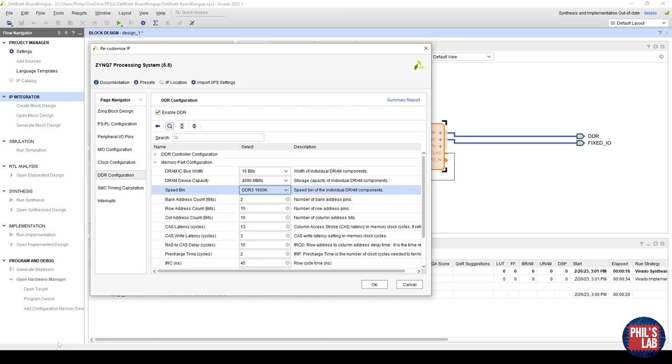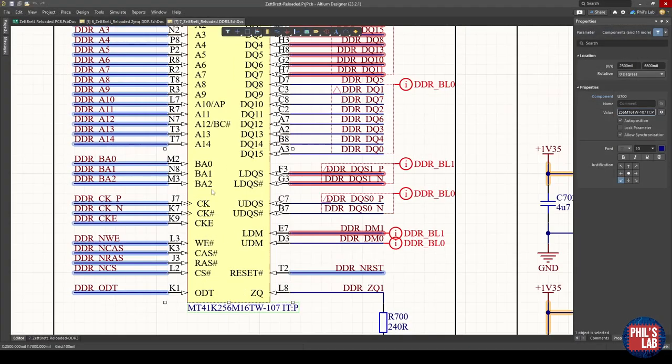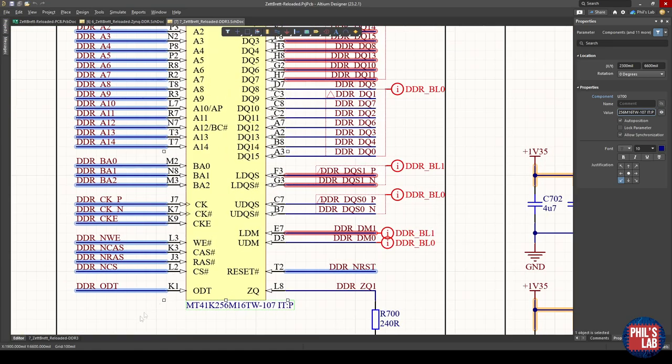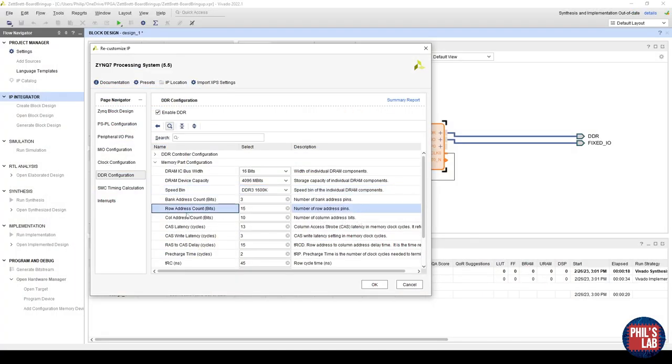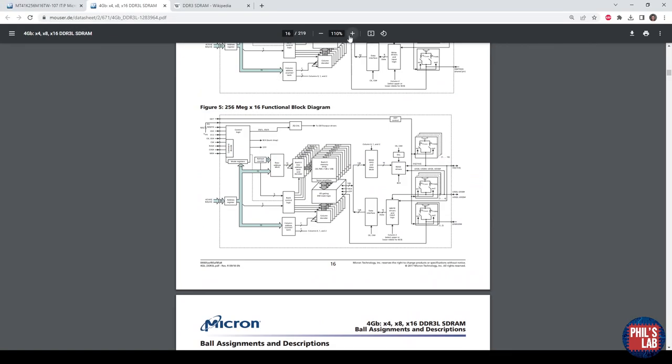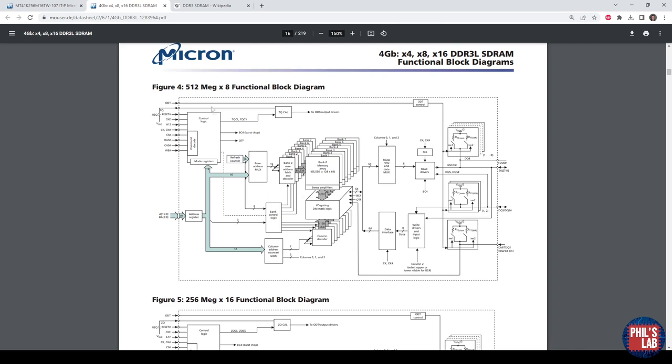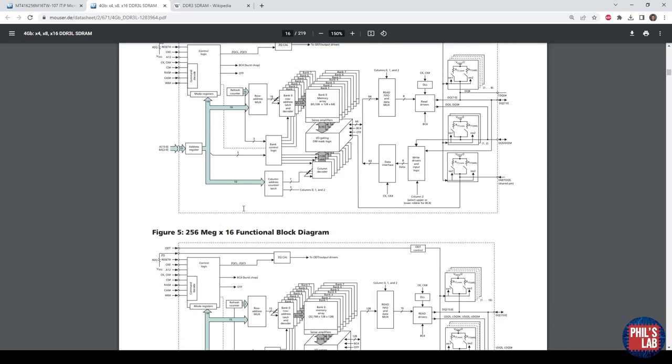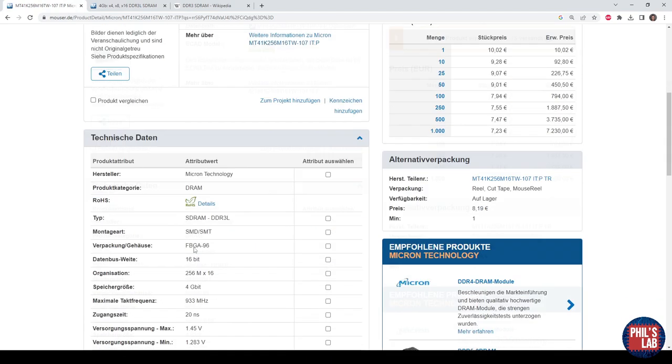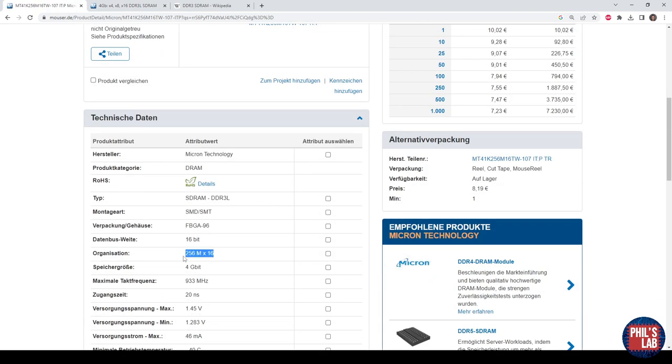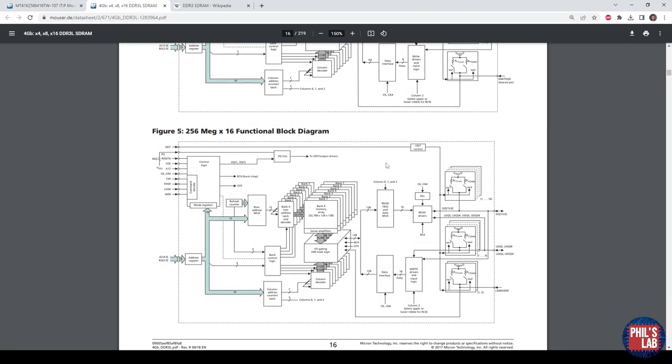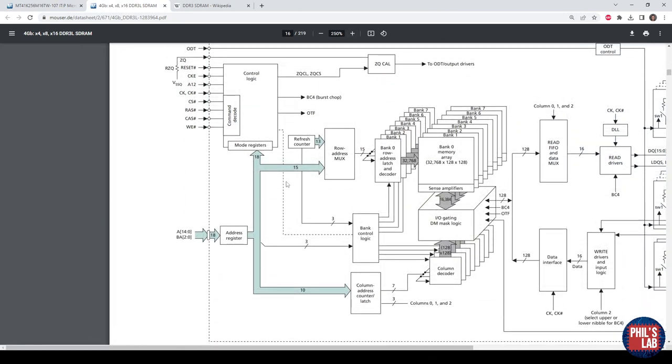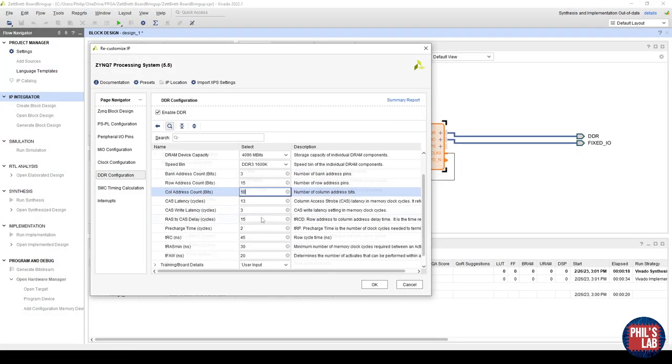Next, we have to change the bank address count, row address count, and column address count, the number of bits. And this is again taken from the data sheet or from the part itself. The bank address count is easy. It's how many bank address pins we have. We have BA0, BA1, BA2 from our part, so that number is 3. The row address and column address count we can take from the data sheet, and this is on page 16. There are many different configurations, but the configuration we saw from our part is 256 times 16, which is why we need to look at figure 5. Zooming on figure 5, we can see we have 18 address registers. However, we have 15 row addresses, 3 bank addresses, and 10 column. So we need 15 row and 10 column.